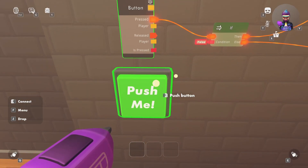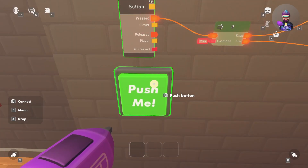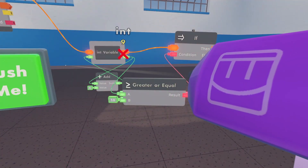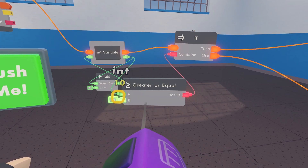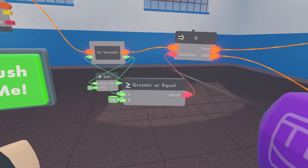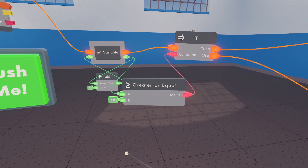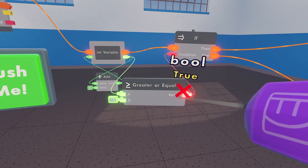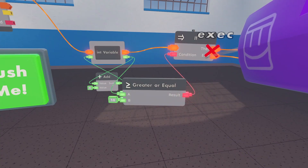Let's talk about the if chip because it's one you'll use a lot in circuits. If chips work using an if-then statement: if something is true, then do this thing, else do this other thing. If we send an execution signal and the bool variable is true, execution goes out of the 'then' output. If the bool is false, execution goes out of the 'else' output. So when the counter hits 10 and is greater than or equal to 10, the bool becomes true and execution comes out of 'then' instead of 'else' — you can see it switch sides.